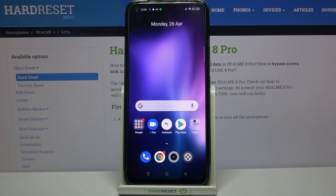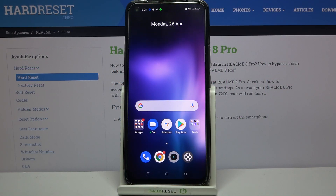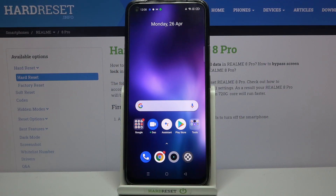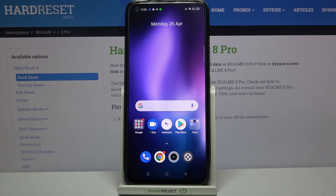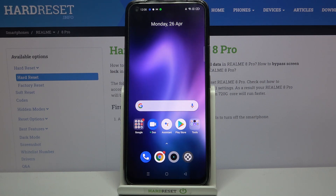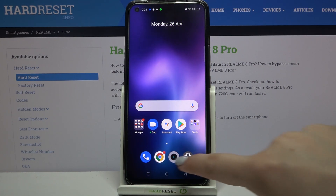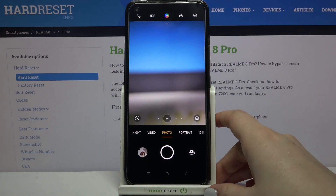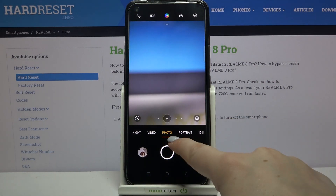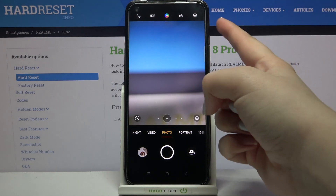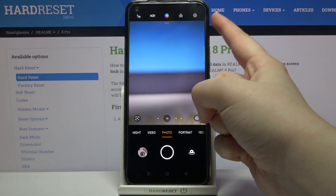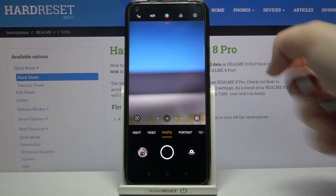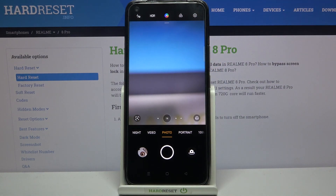Hi everyone, here's a guide for the Realme 8 Pro on how to change video resolution. Firstly, we have to enter the camera app. Since you're on photo mode, you can enter the settings by tapping on the icon in the upper right corner.